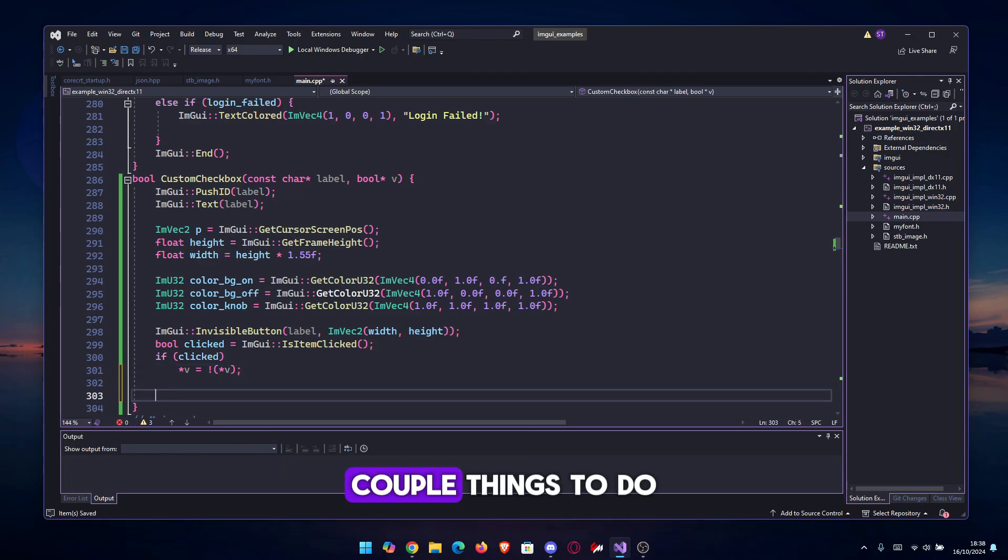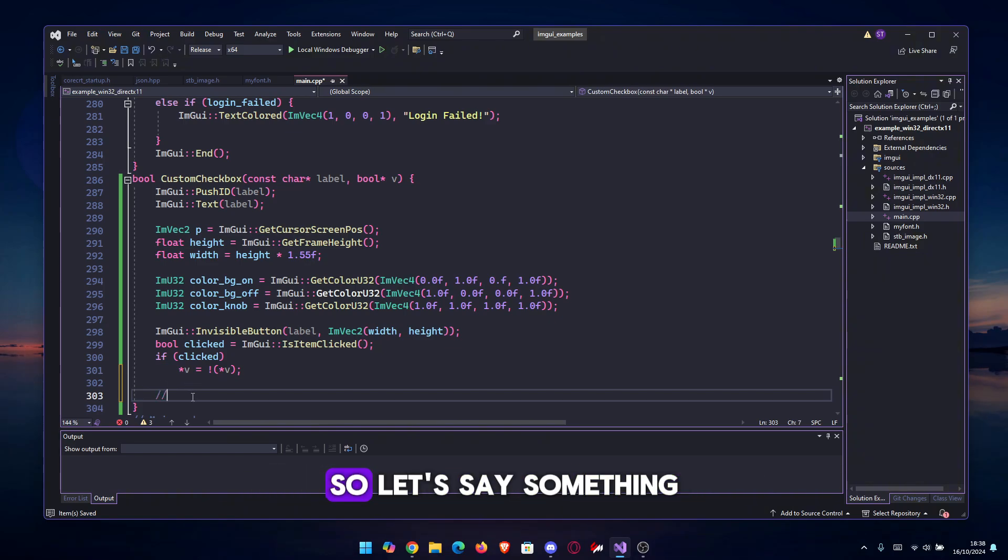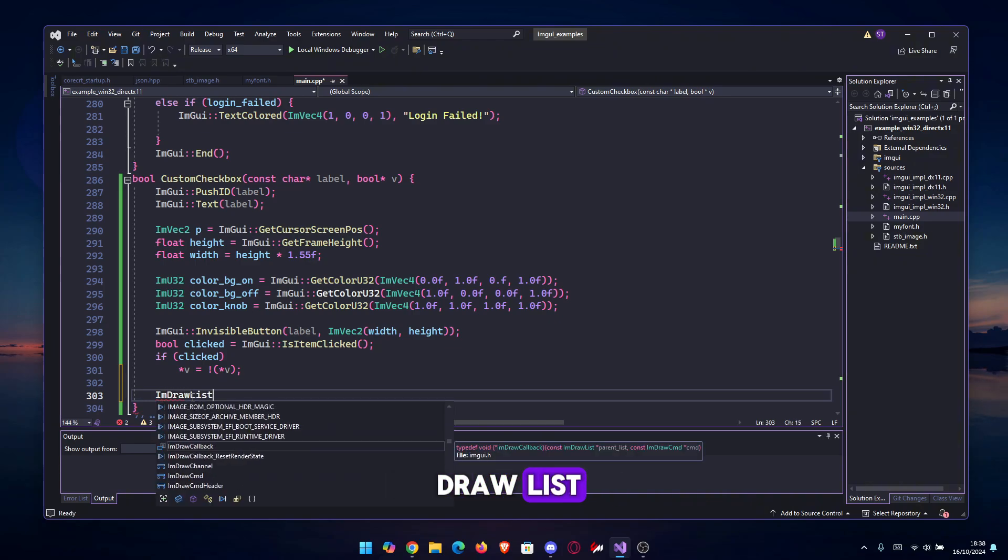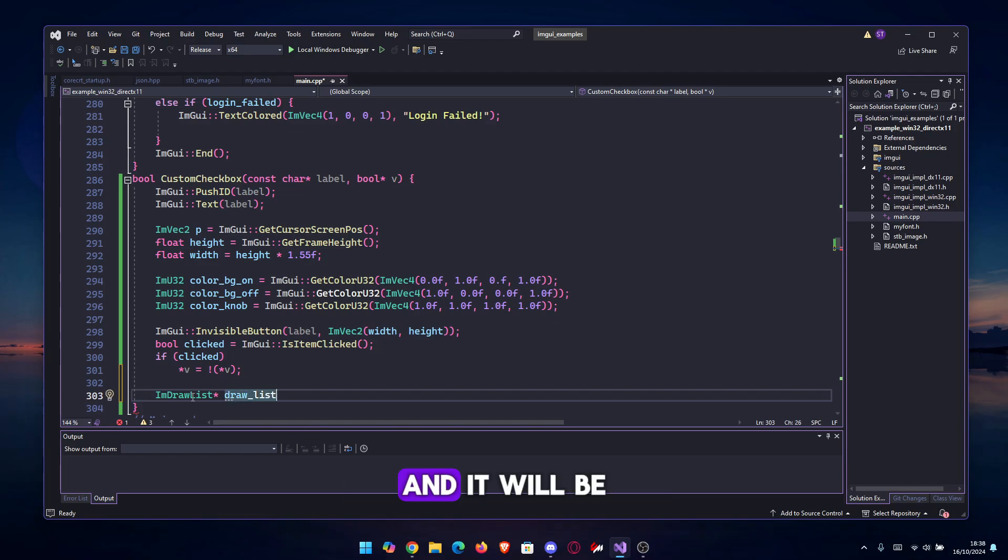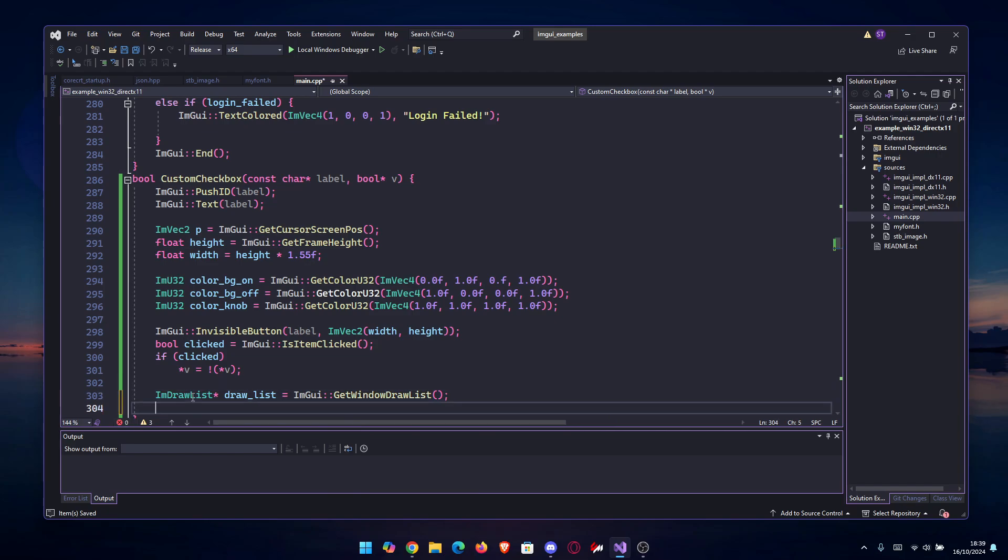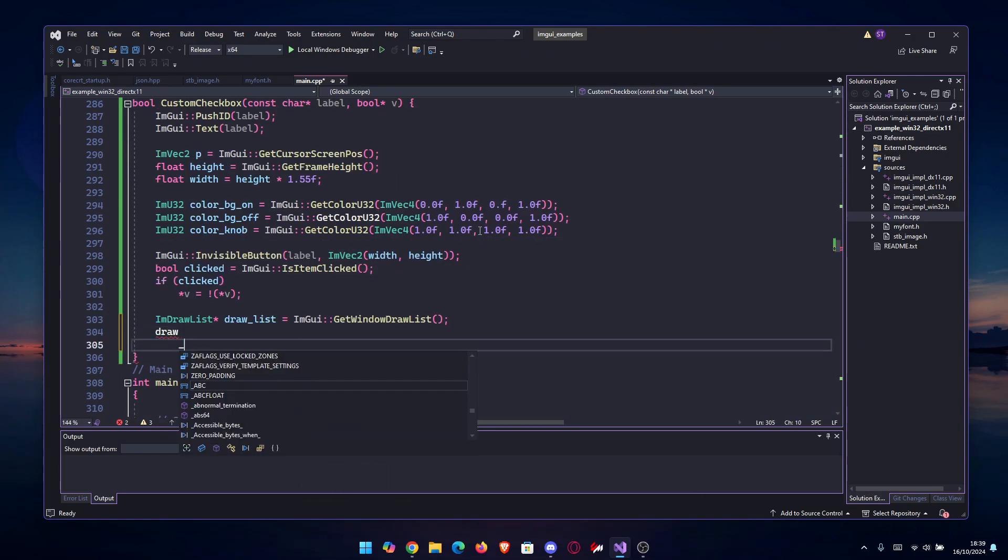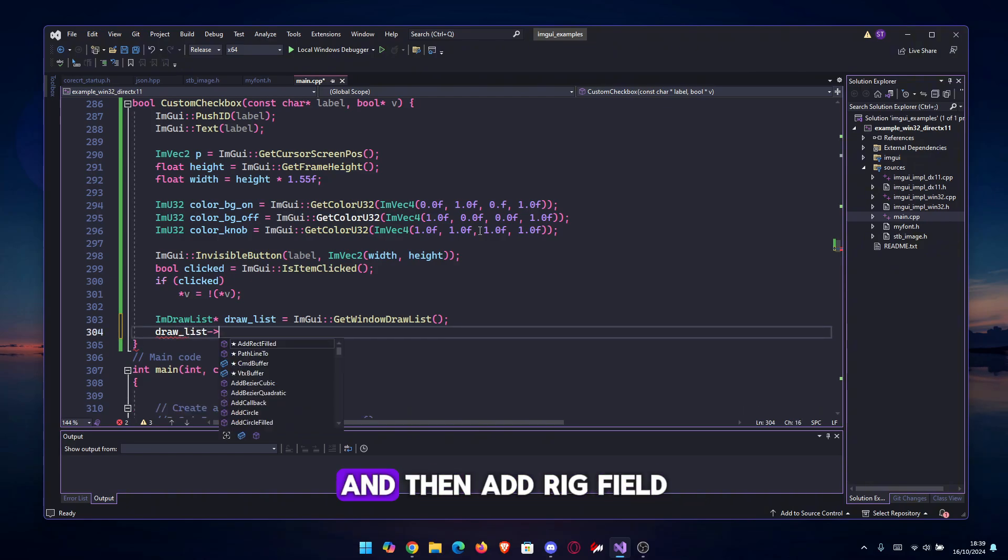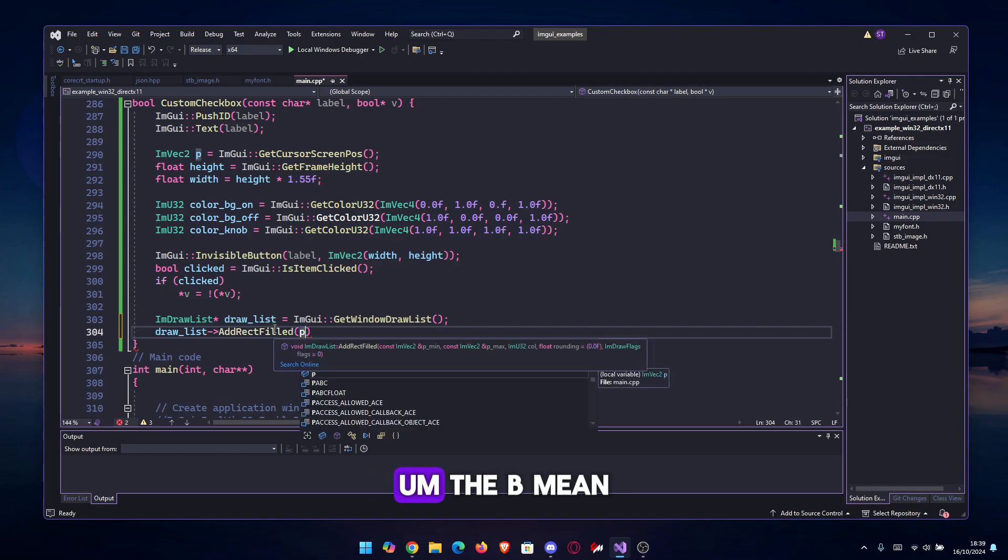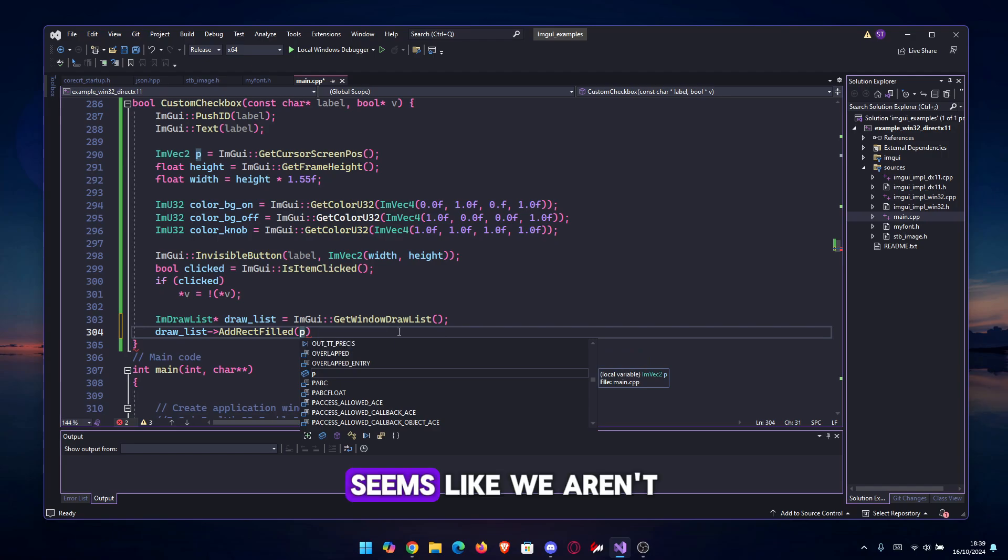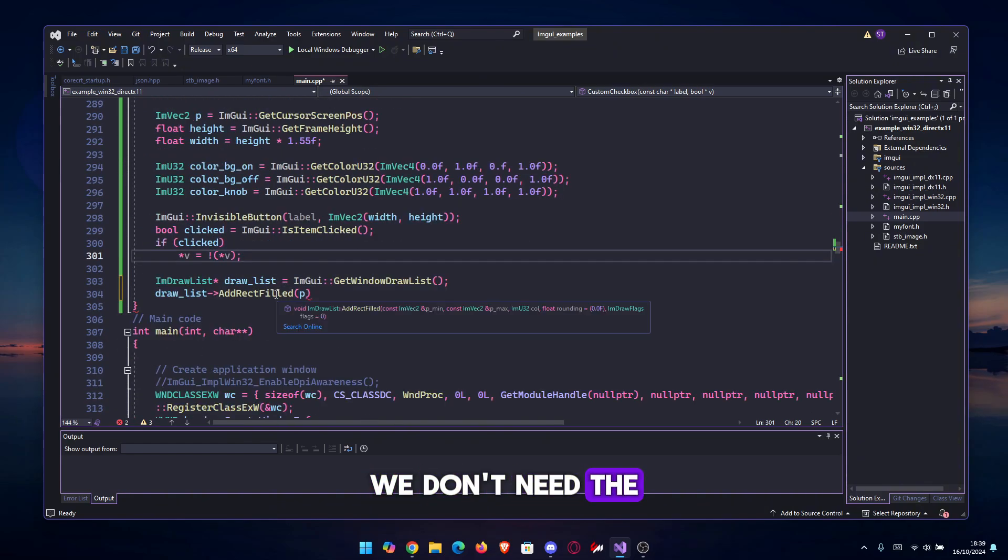A couple things to do. We're gonna get the background. I'm not gonna leave comments for this one, but you will have the code in the description if you want it. Let's use draw_list as always, and it will be equal to ImGui::GetWindowDrawList as always. Then we add the rect, the main rect, so the background for the checkbox. We're gonna do draw_list and then AddRectFilled.